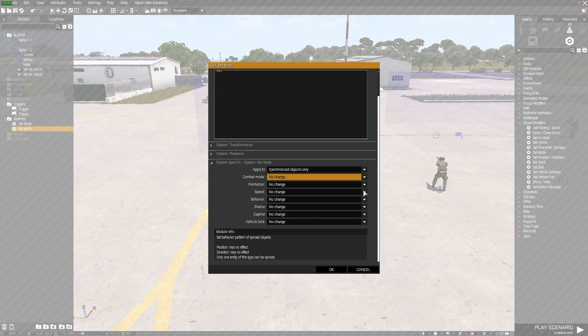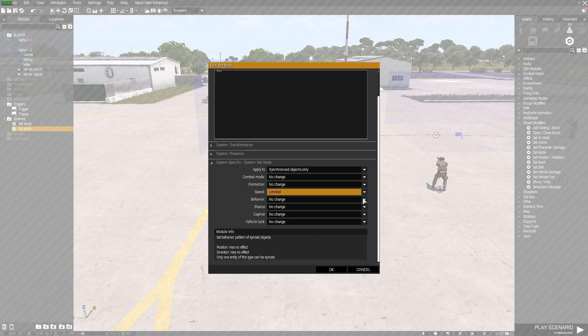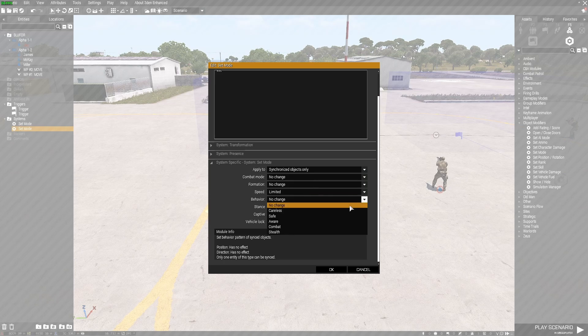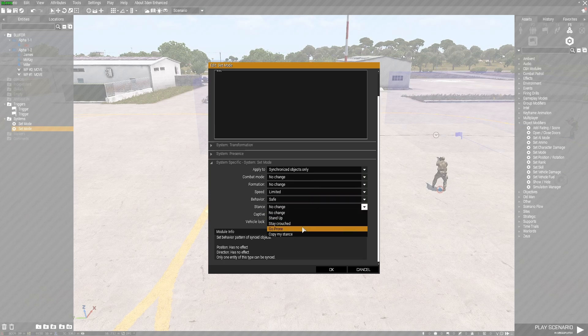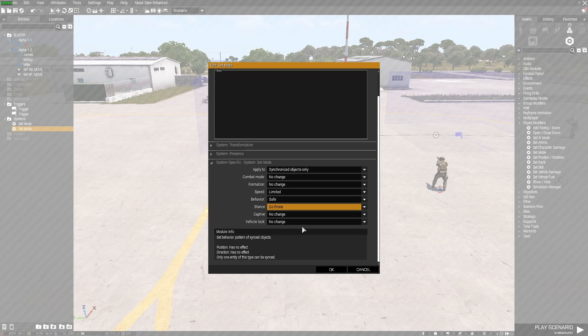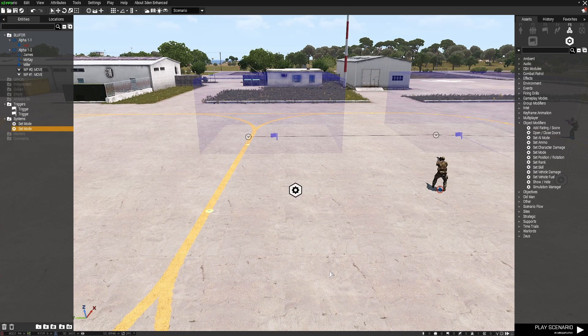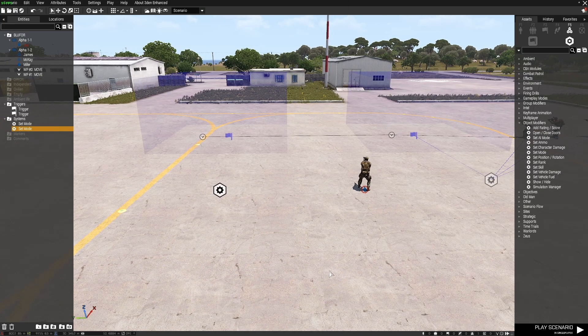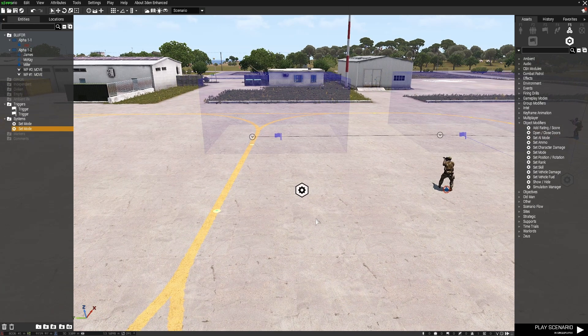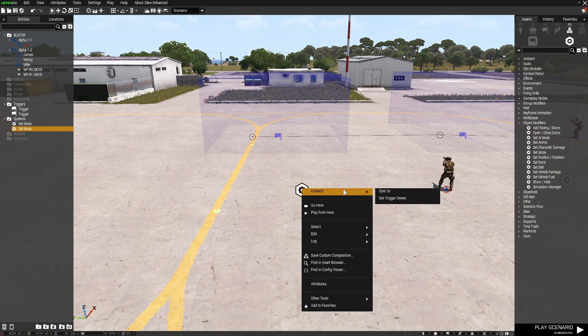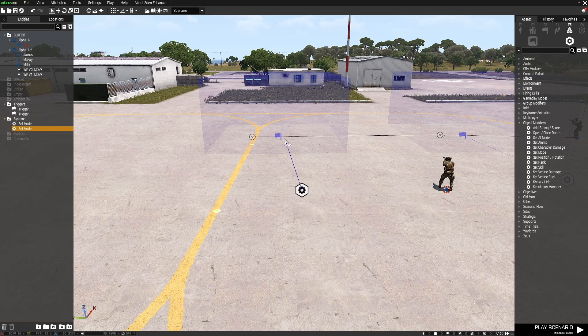And in here, I'm going to set groups of synchronized objects. Combat mode. Actually, I'll go to speed to limited. Behavior to safe. Stance to prone. Now I need, once again, right click, connect, sync to that trigger.